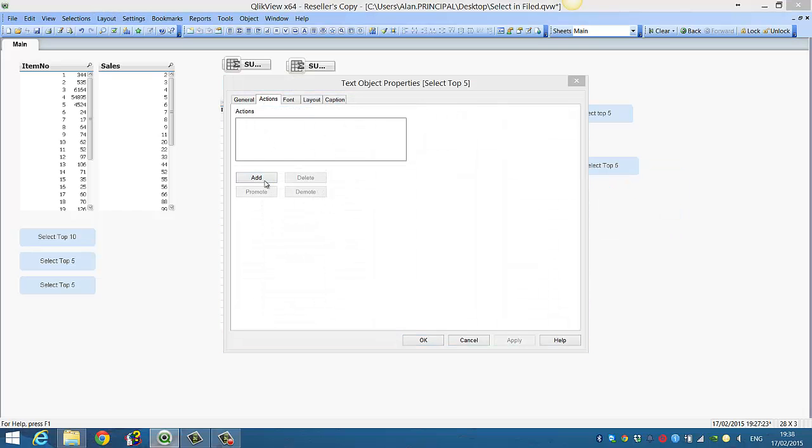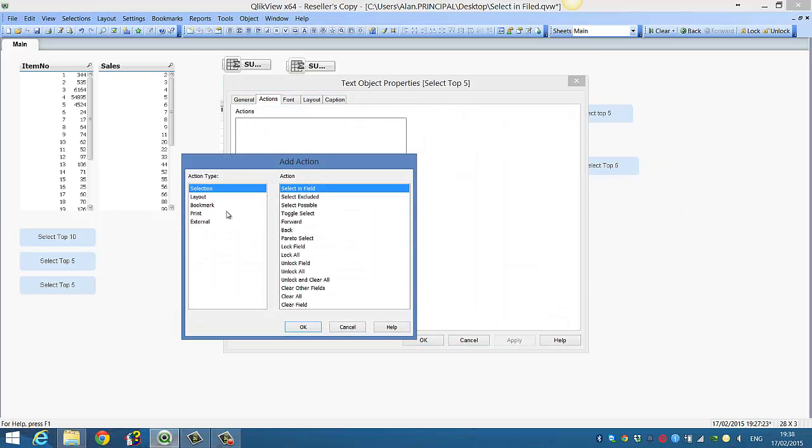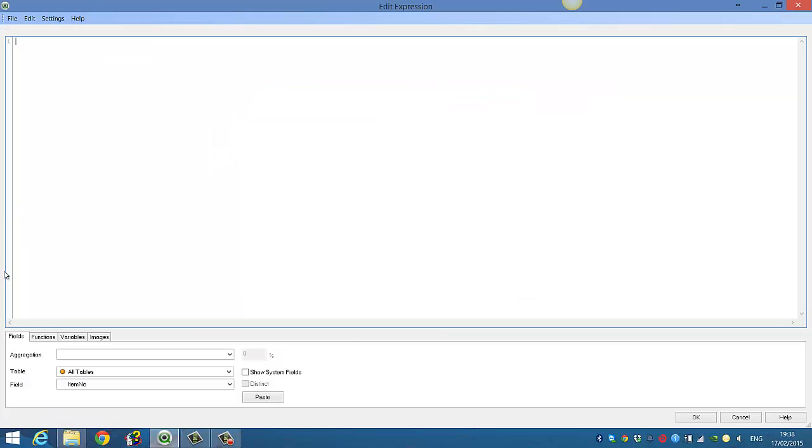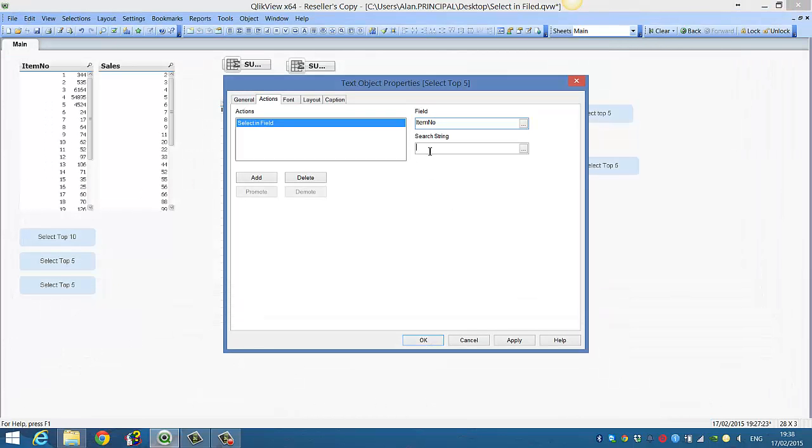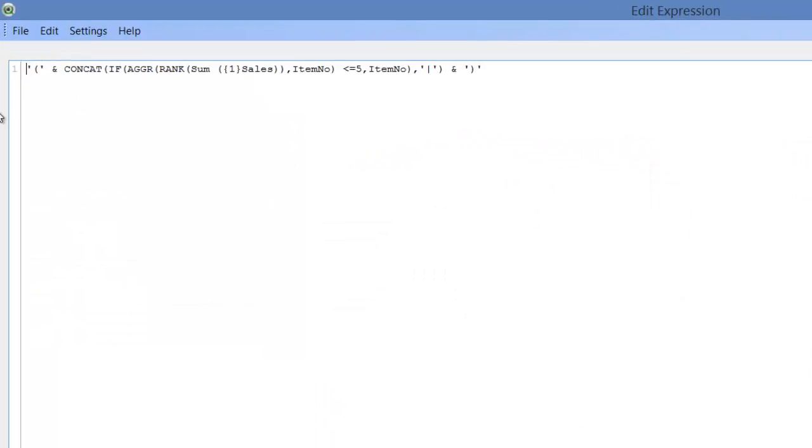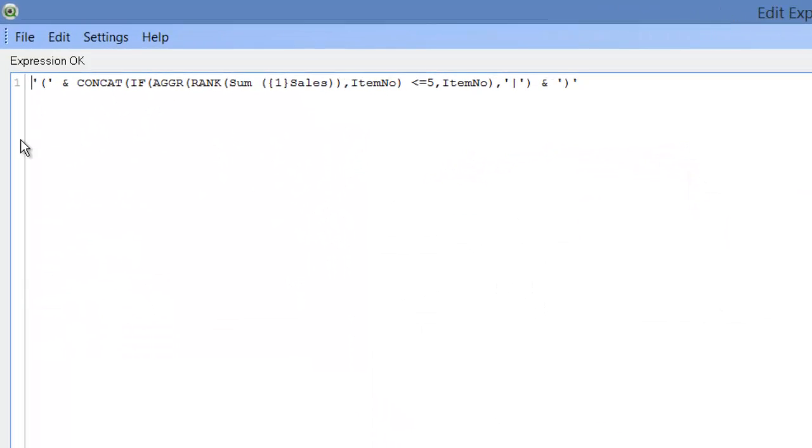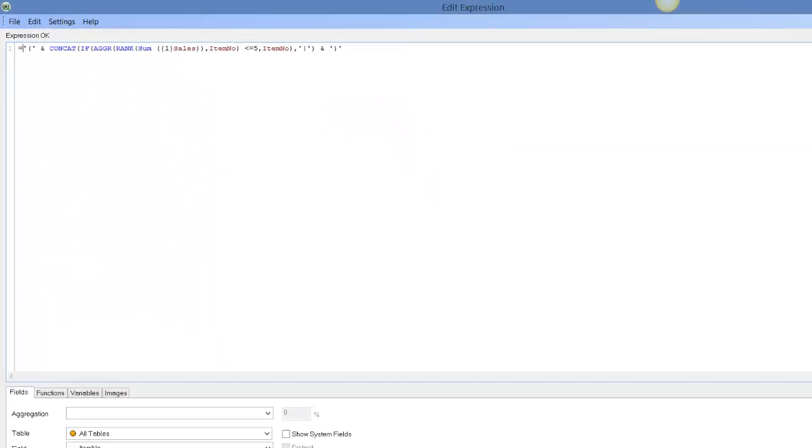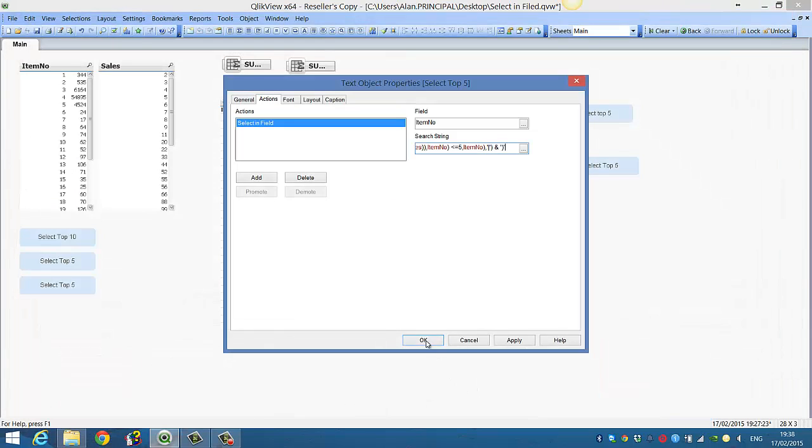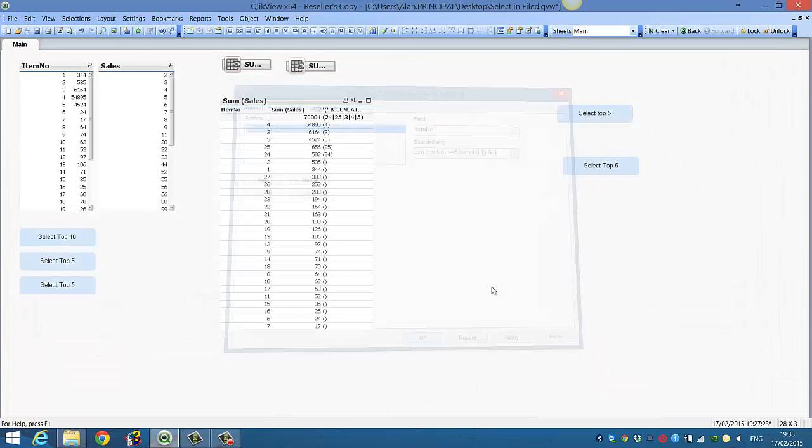Add an action, select in field, choose item number, then paste our expression Ctrl V. So just say equals, and then we click OK.